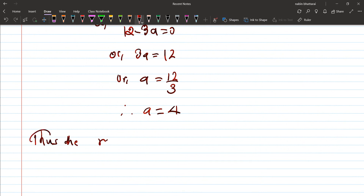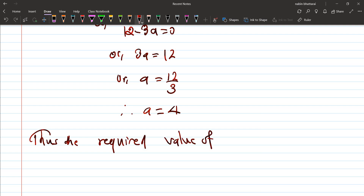The required value of a is 4. When a equals 4, the inverse of the given matrix is not defined.